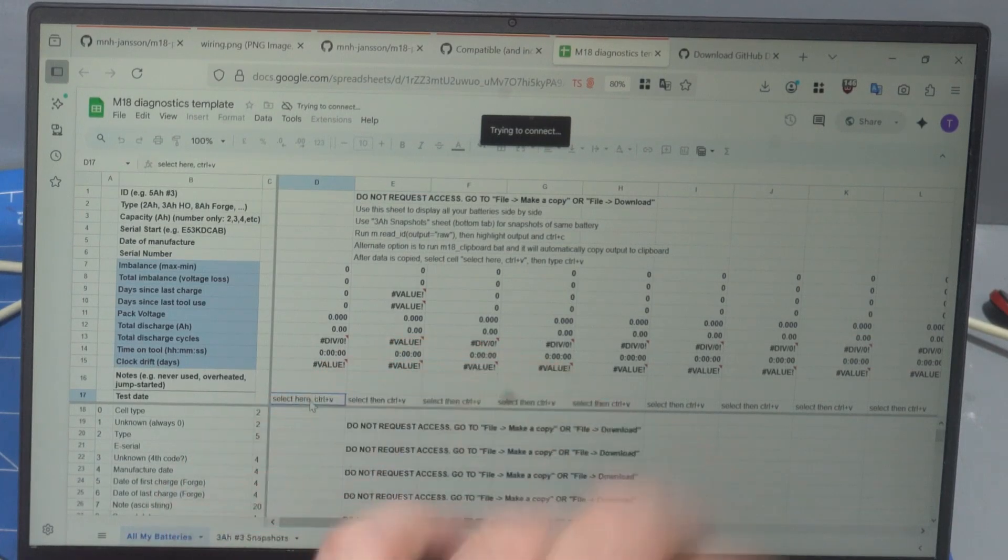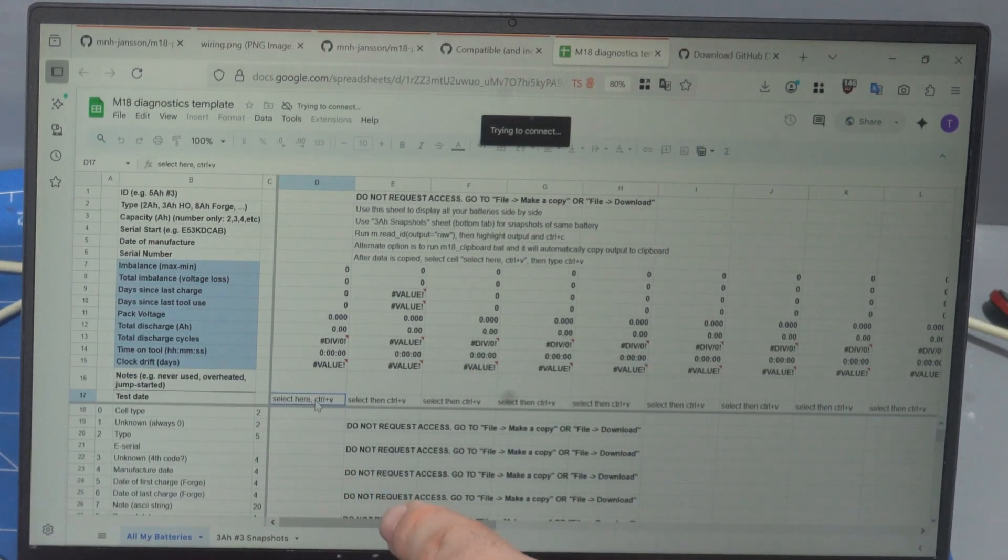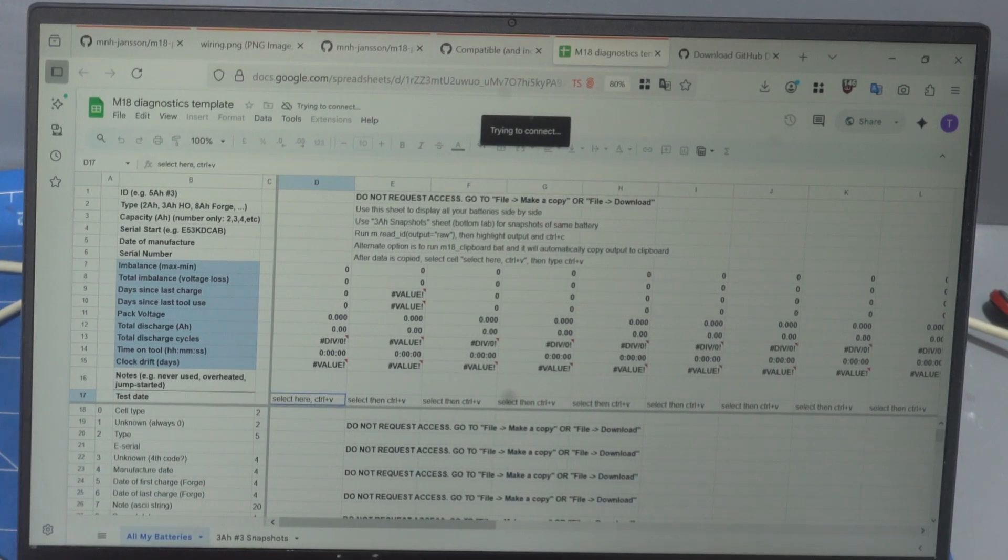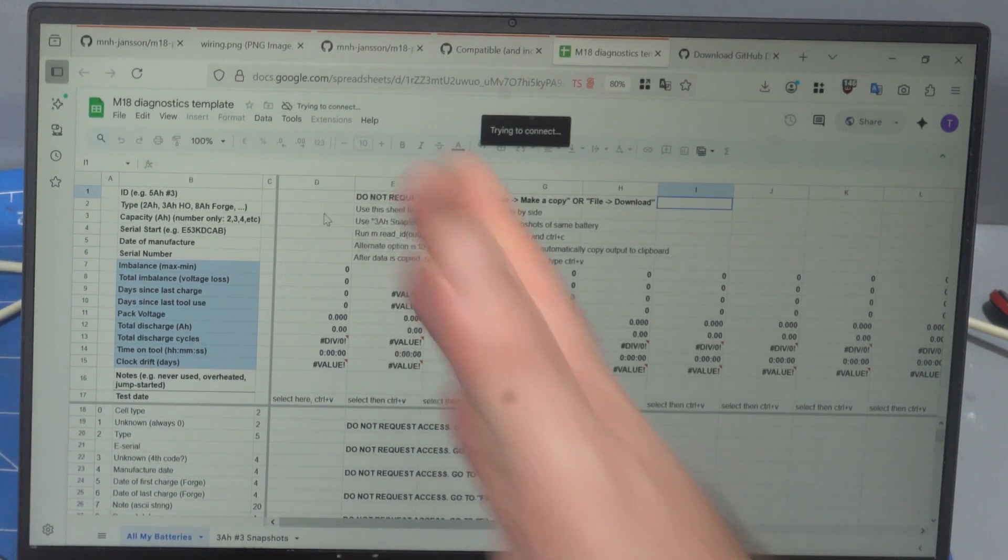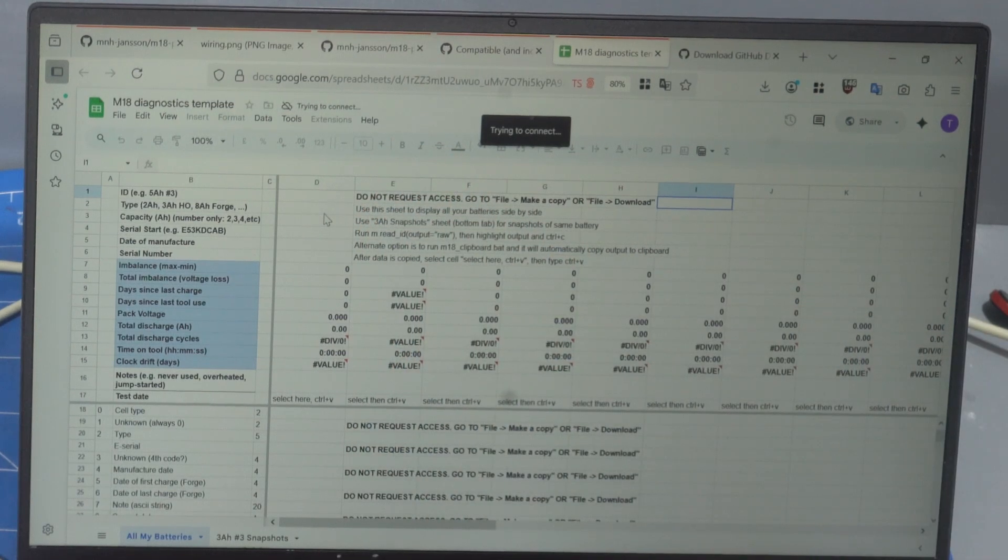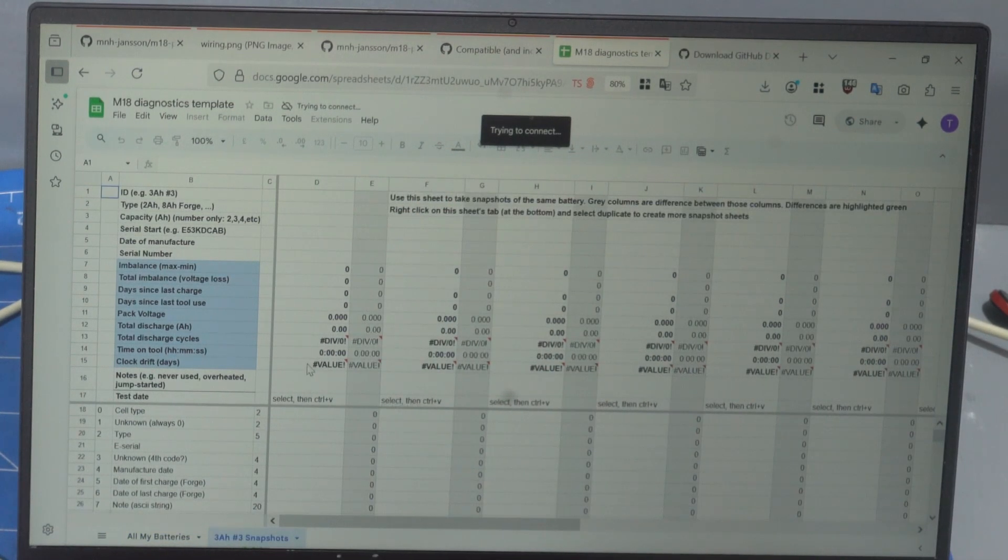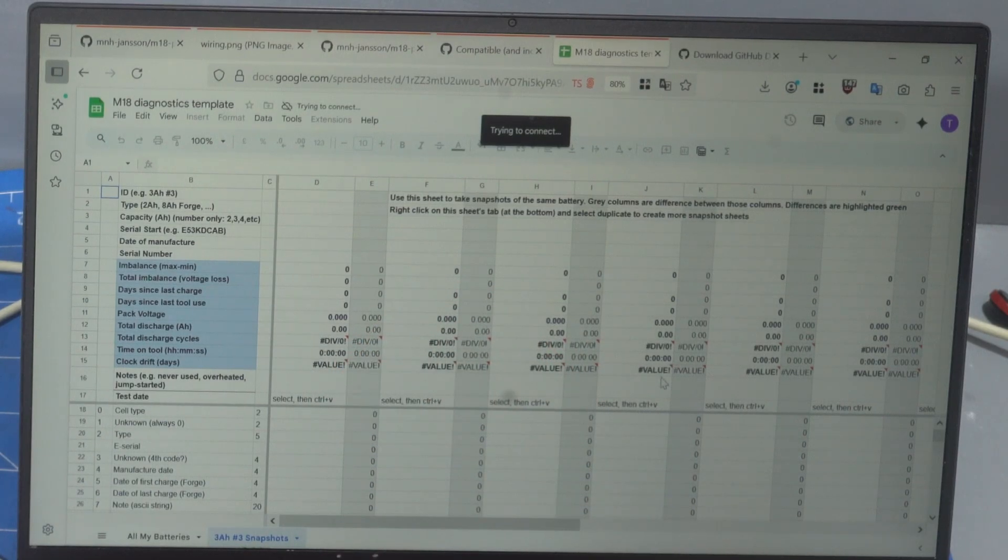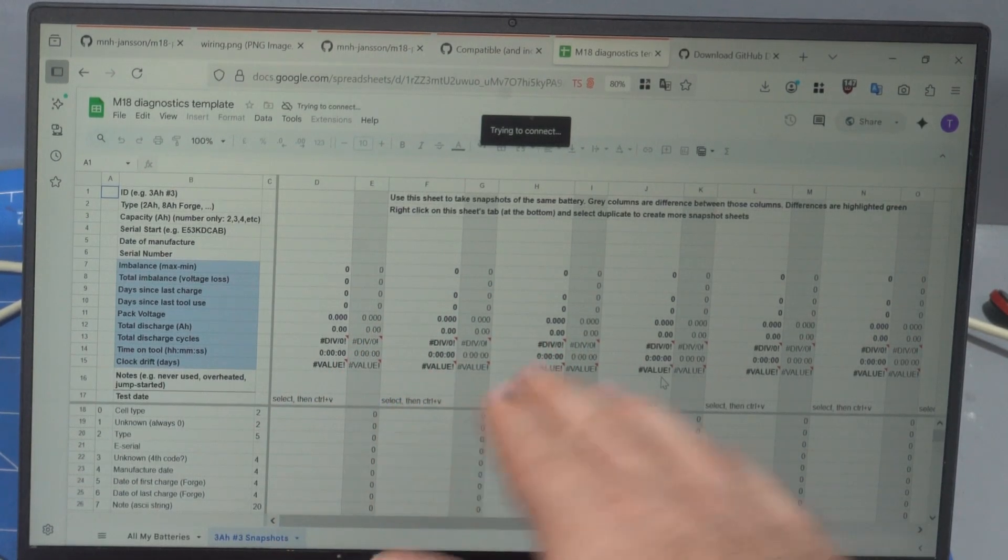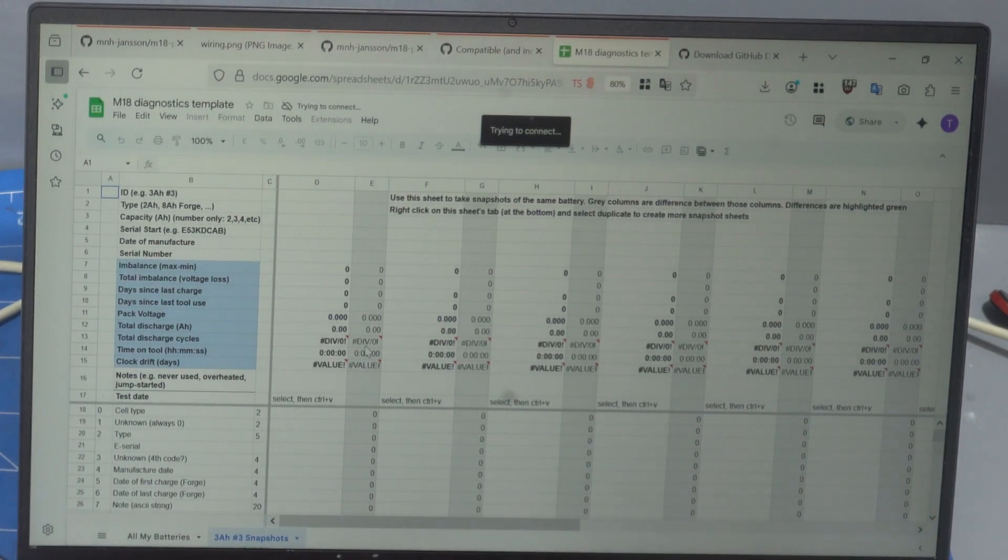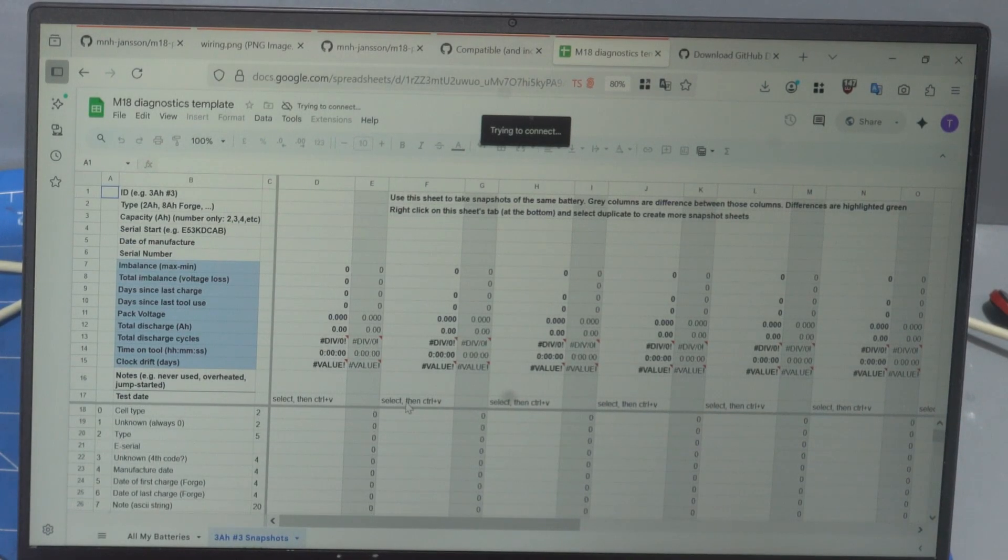So I've copied the data in. I click on this here, this field here where it says select here and then control V. File, which is for putting all of your batteries in. You can put one battery per column so you can see them all in one thing. And I've created this one that allows you to take a snapshot of the same battery. So you paste it in here.